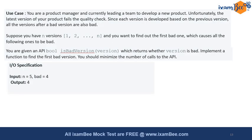The use case for the question is: you are a product manager currently leading a team to develop a new product. Unfortunately the latest version of your product fails quality checks. Since the version is developed based on the previous version, all the versions developed after that point are also bad versions.